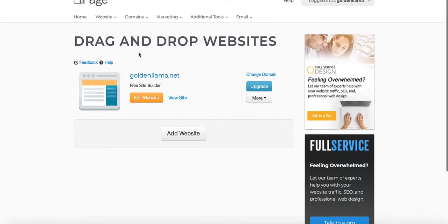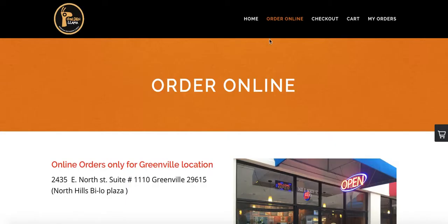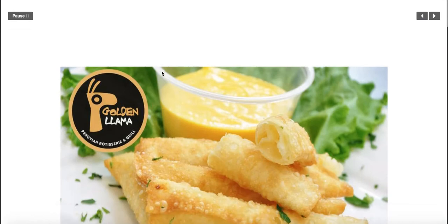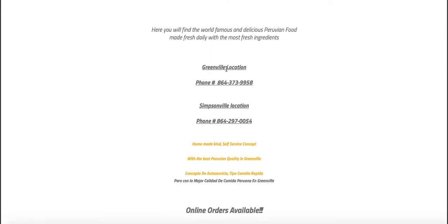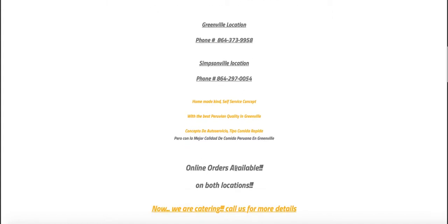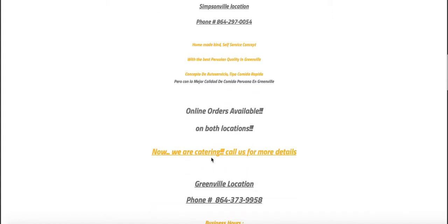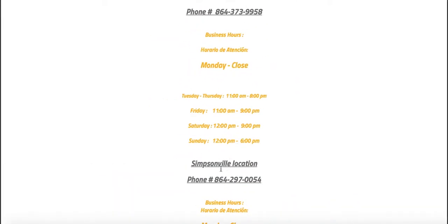Let's go ahead and go to Weebly. The Weebly company hosting it is called iPage. We're going to press 'Edit Website.' Here's what the Weebly page looks like — this page is built on Weebly. The issue we have is that we have Greenville and Simpsonville but there are no links on it. It says 'Order Online available to both locations' but there should be a link here.